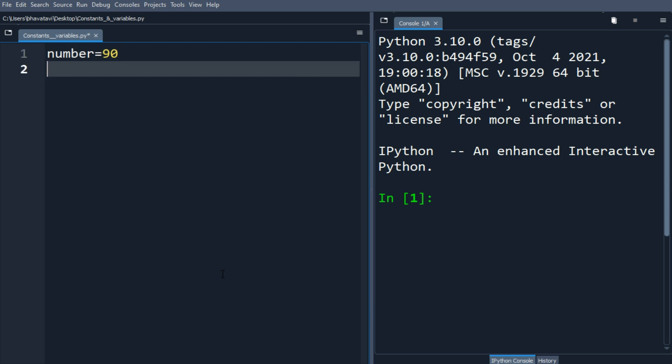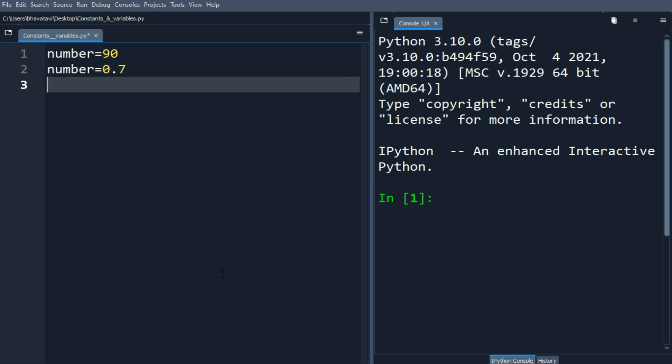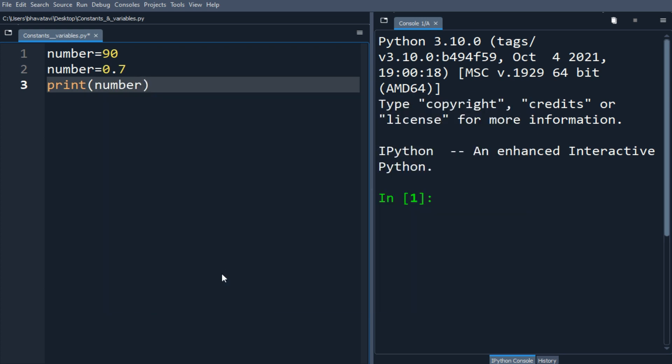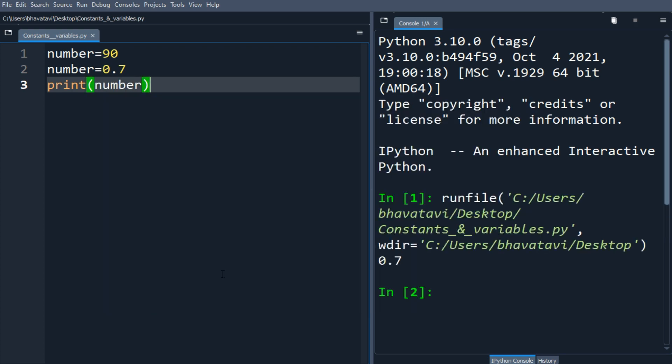Now I'm going to change the value assigned to 0.7. When I print the number it will print the new value, which is 0.7. Now I'm going to make some new variable names.